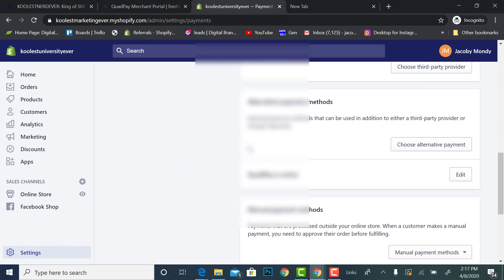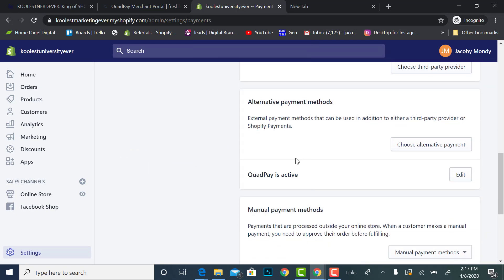So now Quad Pay is active and that's all you guys have to do. Like I said this was a little bit of a rough video but hopefully you'll appreciate the effort. Alright, enjoy allowing your customers to split their payments.